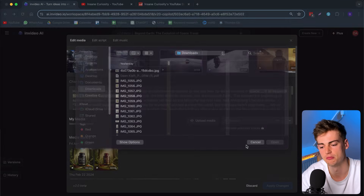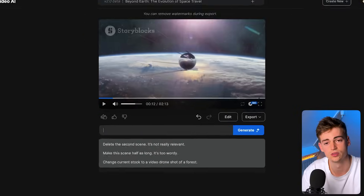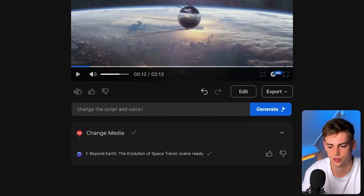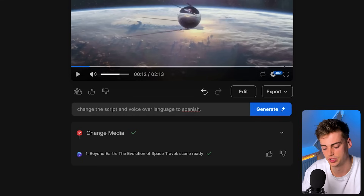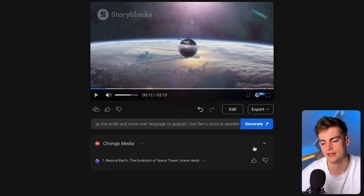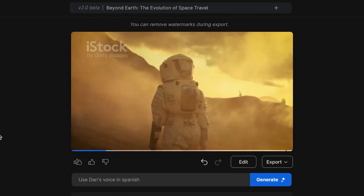Now let me show you how you can change your voice into any other language — like MrBeast does in his videos. If you want to widen your audience and reach more people, it might be wise to change your English voice into Spanish, for example, because a lot of people speak that as well. We give the command: 'Change the script and voiceover language to Spanish, and use Dan's voice in Spanish.' We hit Generate, and now the voiceover is in Spanish. That sounds exactly like me, but I just don't speak Spanish. It's very awesome that you can create videos in any language using your own voice with AI.